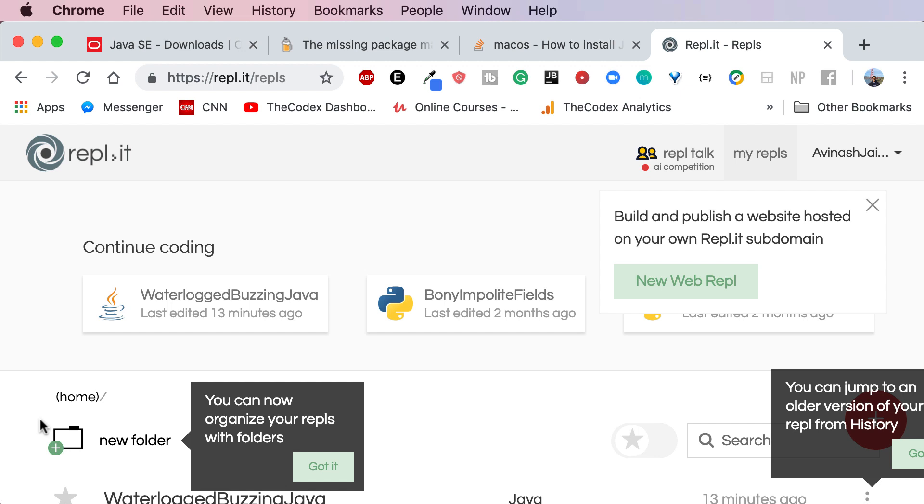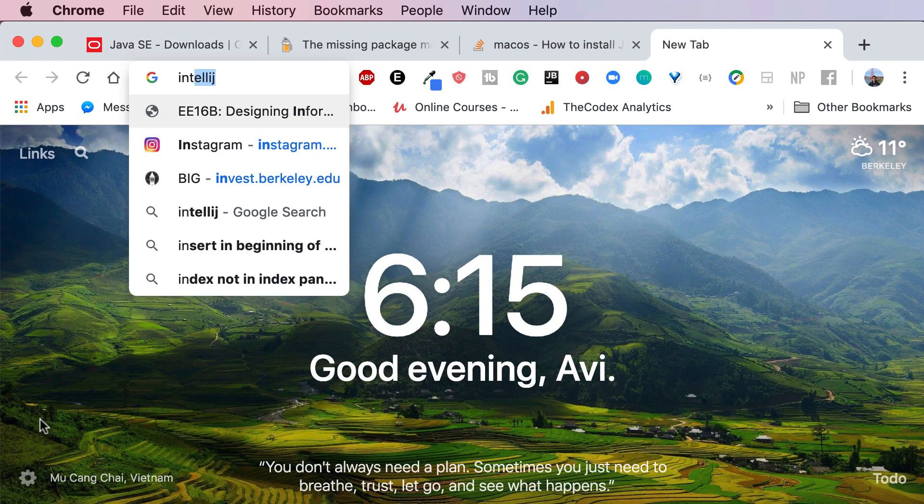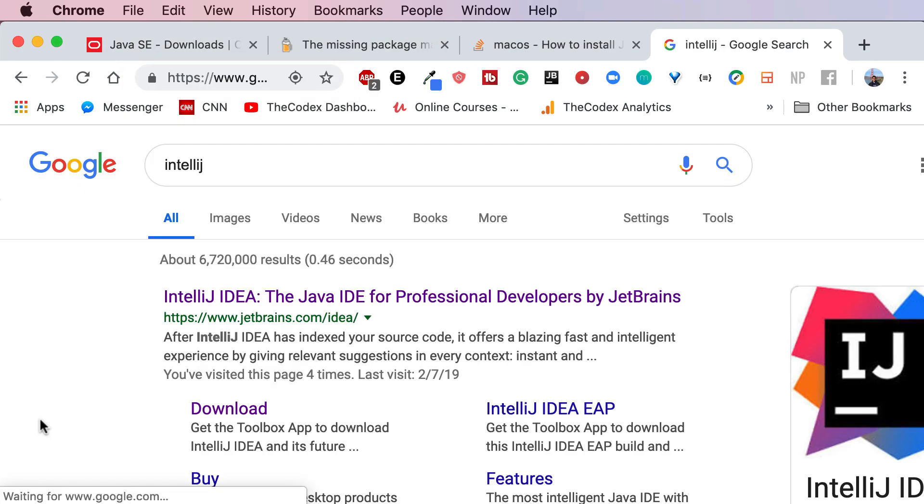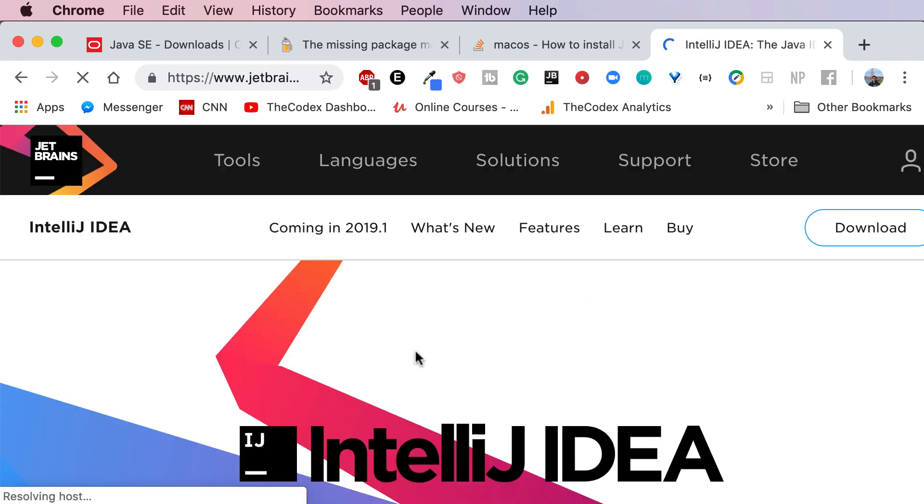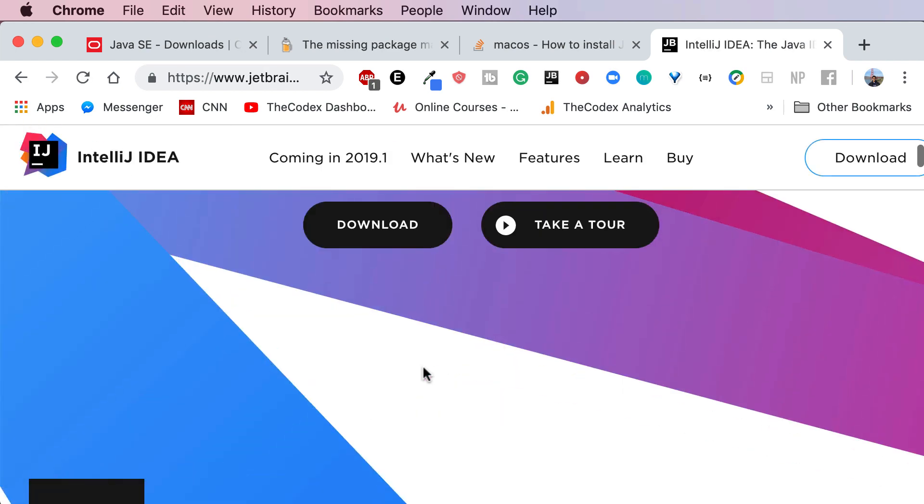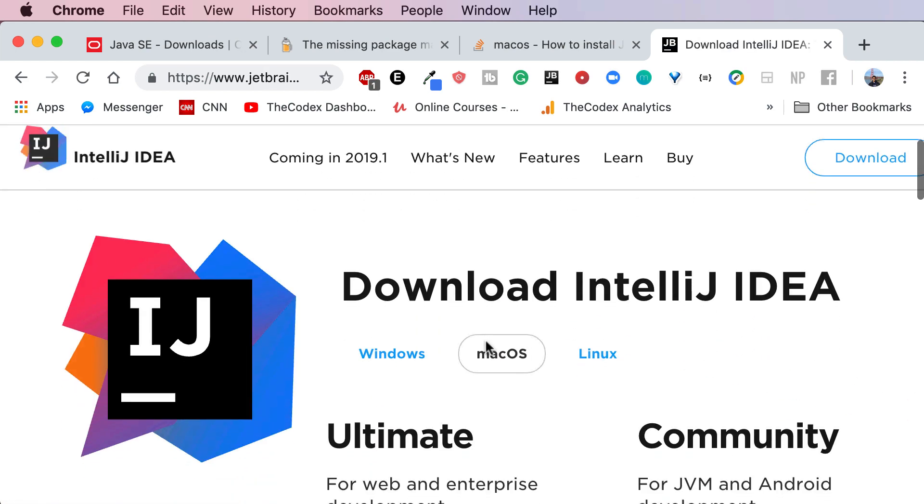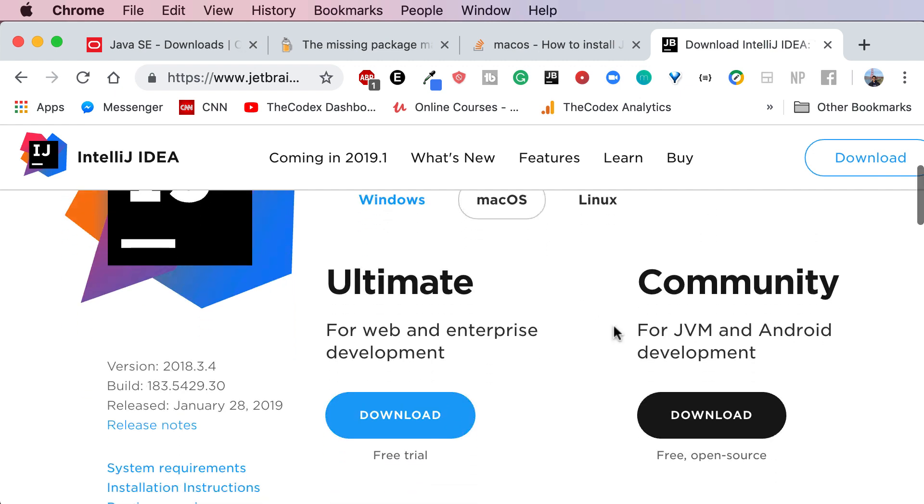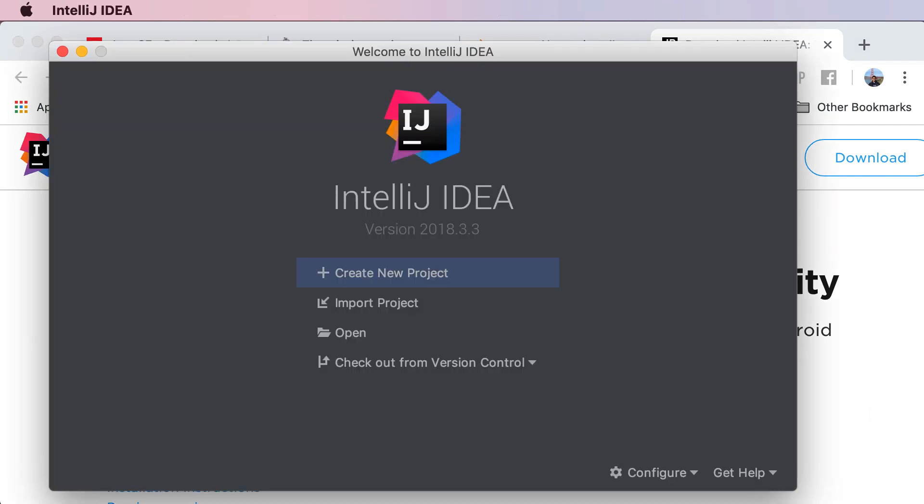So whether you choose to follow along by going to REPL.IT or by installing IntelliJ on your machine both of them are totally fine. Go ahead and click on IntelliJ. They have a free community version that I highly recommend for Windows, Mac or Linux and if you are a student you get the ultimate version for free. Now that IntelliJ has been installed on your machine just go ahead and open it up.